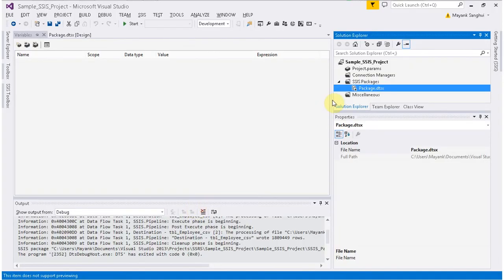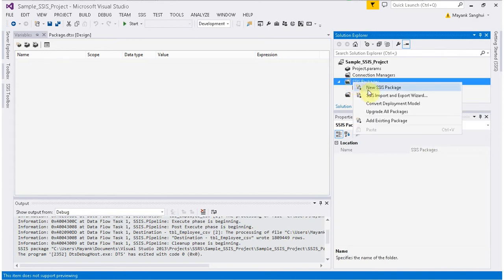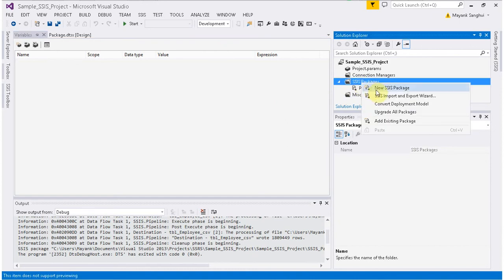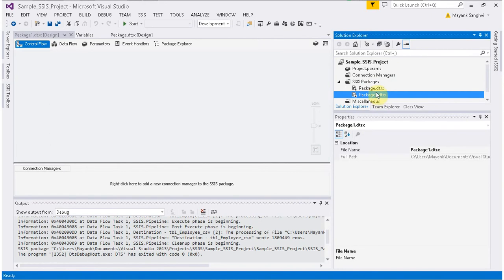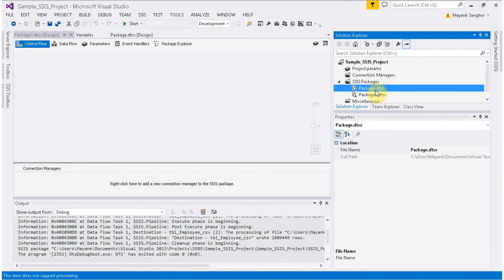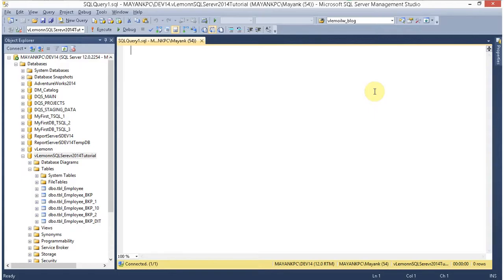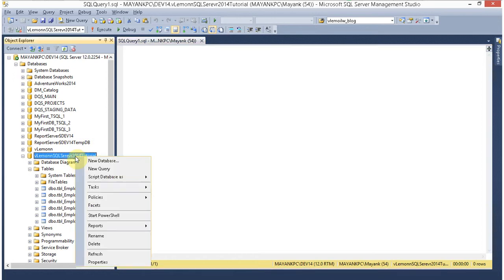If you are a regular SSIS developer then you are aware of how to create a SSIS package — just right-click, select new SSIS package, and your new SSIS package is created. Now the interview question is: how to create a SSIS package without using BIDS? For this, we are going to use SSMS, specifically the import and export wizard.